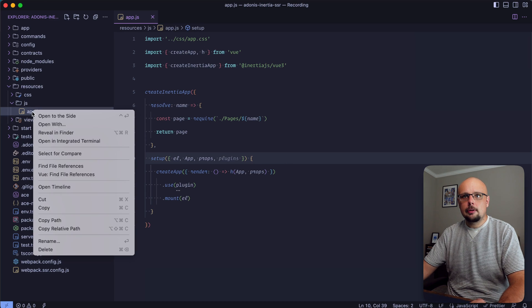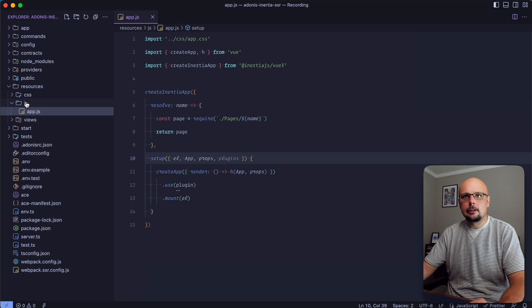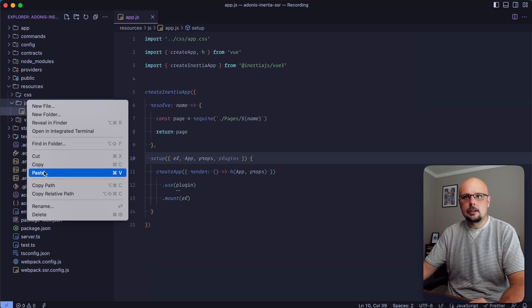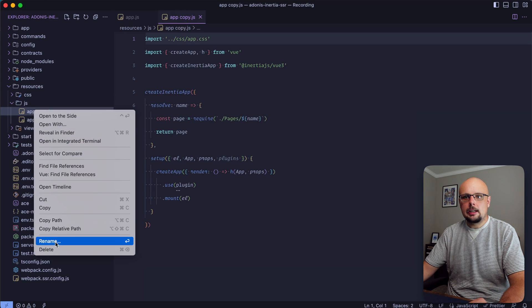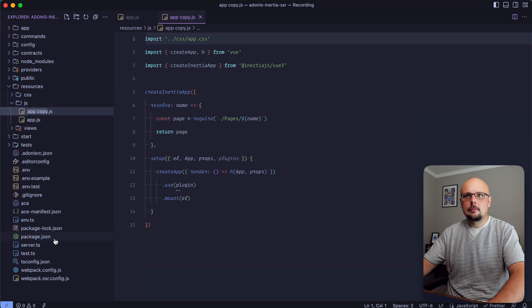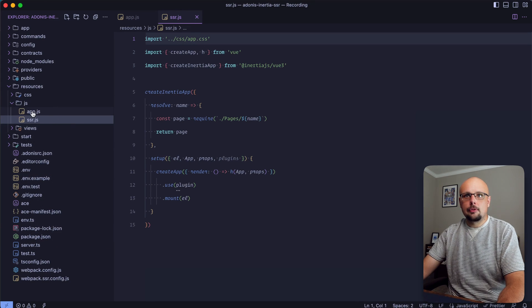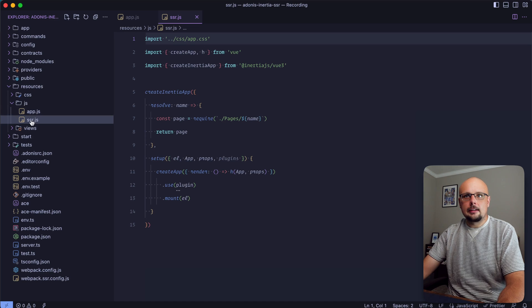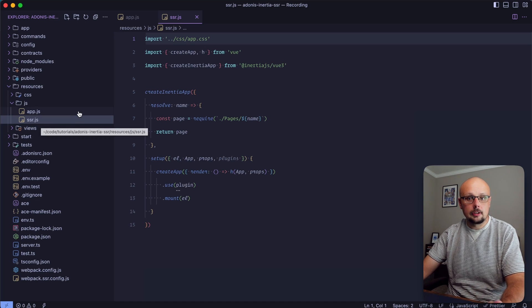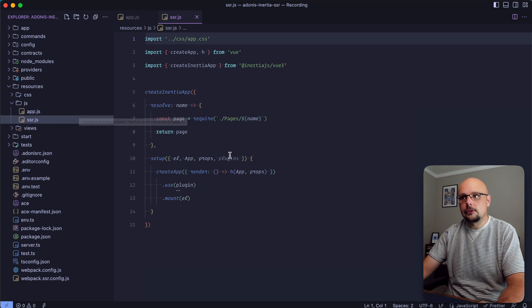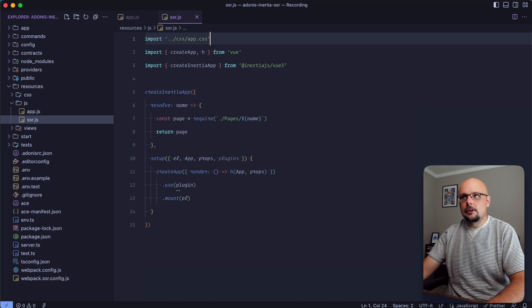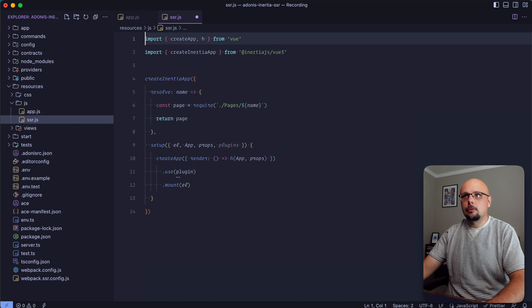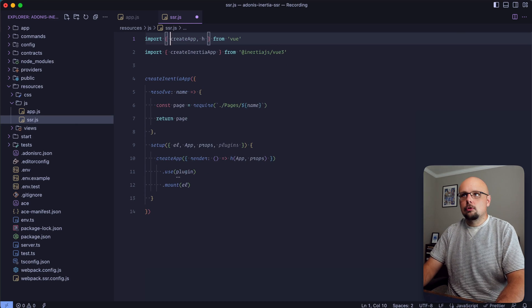Now we can copy our app file, paste it within our js directory, and rename it app.ssr. So now we have both an app and an SSR JavaScript file for our two different Vue entry points. We can get rid of our app.css - we can leave that for the client side to take care of.